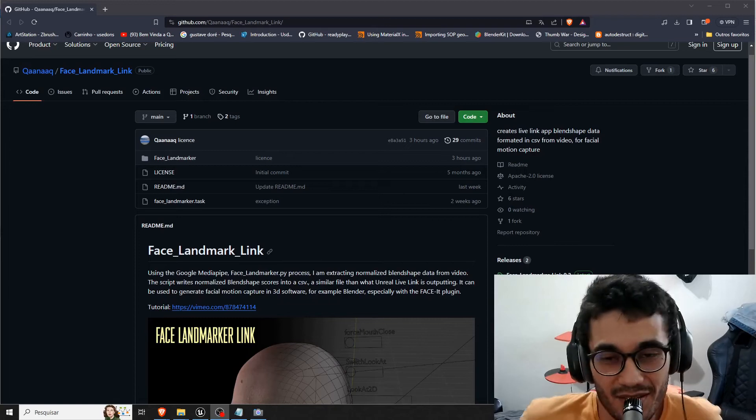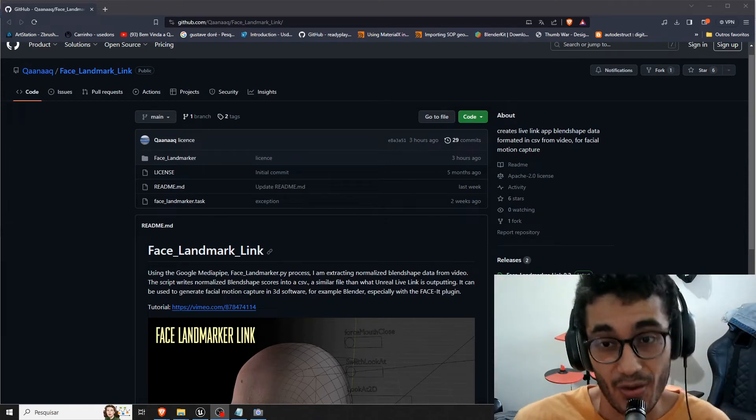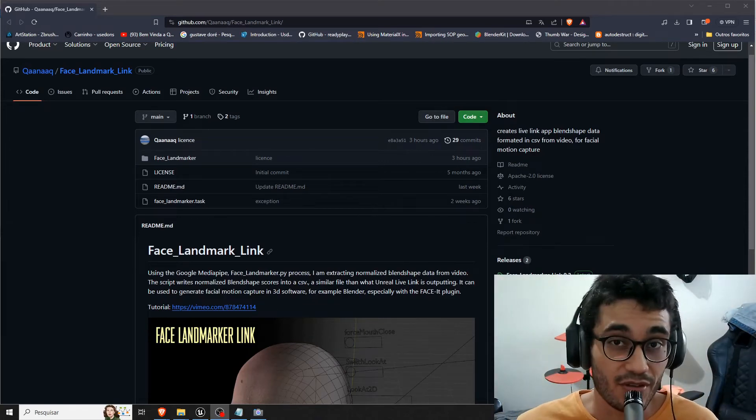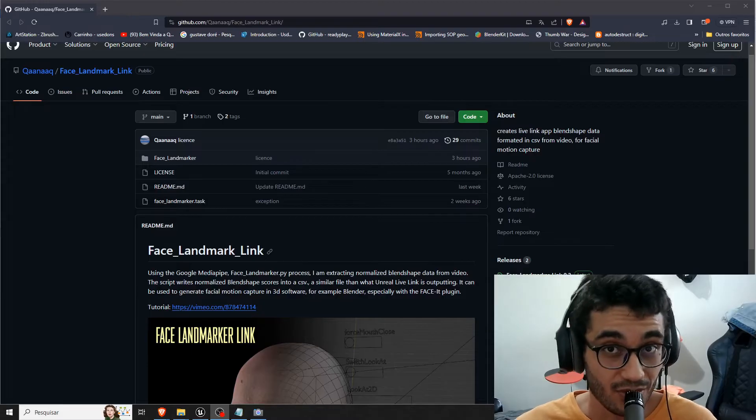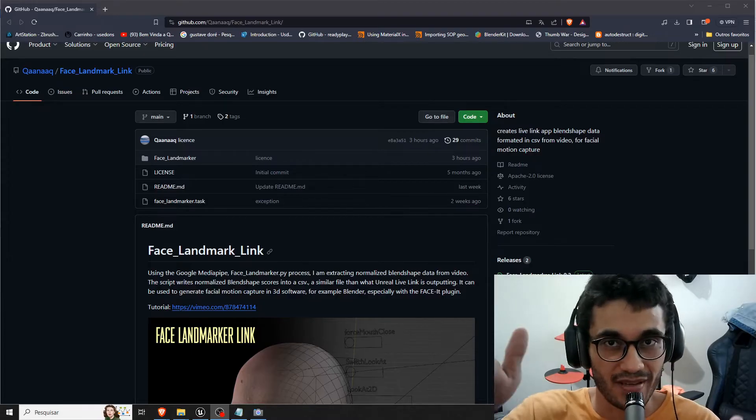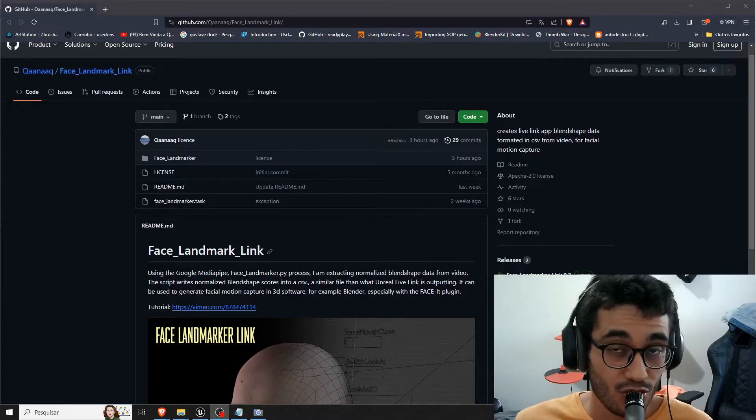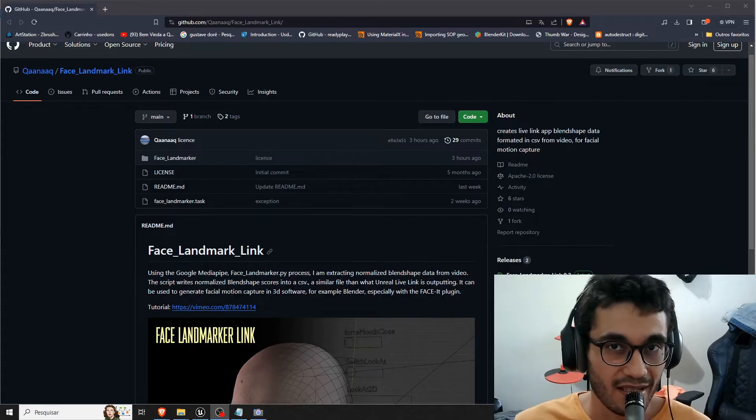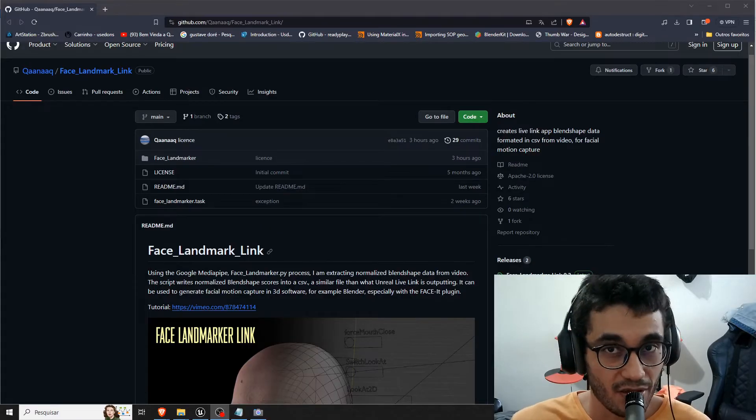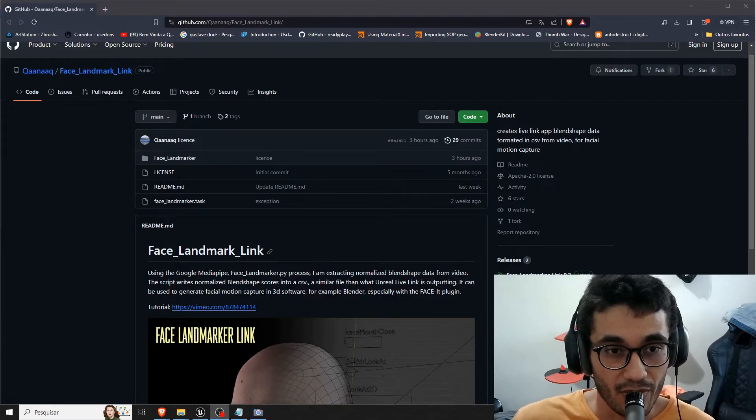Hey everyone, Lucas here and now you can do facial animation without an iPhone using your webcam like the one I have here and I'm going to show you how you can import that into your MetaHuman in Unreal Engine real quick.